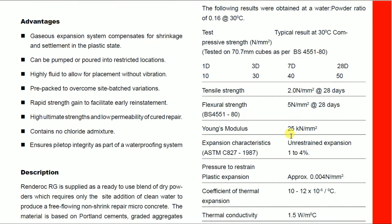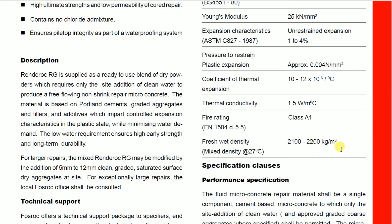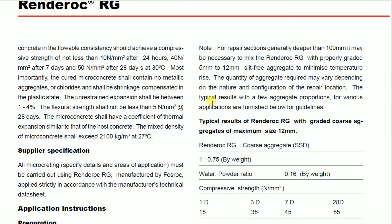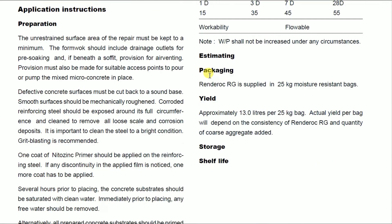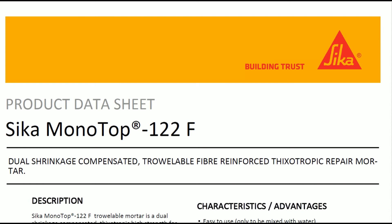The material properties include: Young's modulus of 25 kN/mm², and bulk density of 2100 to 2200 kg/m³. Rendrock RG is supplied in 25 kg moisture-resistant bags, approximately 13 liters per 25 kg bag. The actual yield per bag depends on the consistency of Rendrock RG and quantity of coarse aggregate added. Health and safety instructions are also provided in the technical data sheet. For further clarification, the Fosroc suppliers should be contacted.